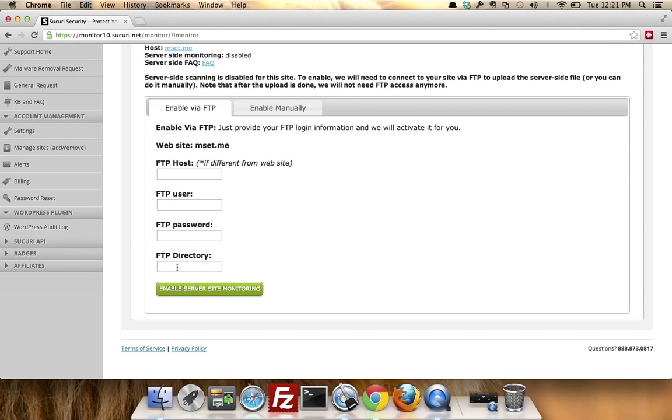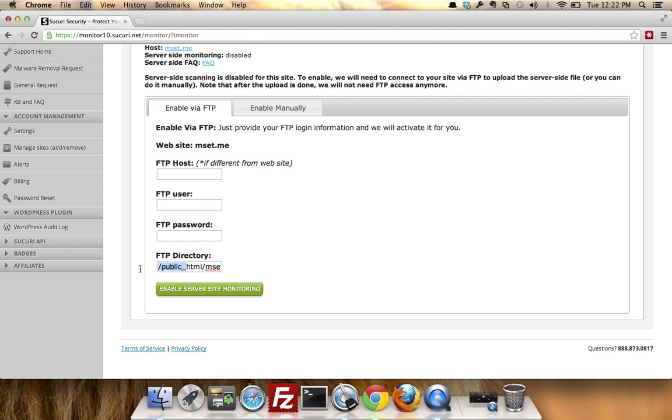So you're going to want to put here whatever the host information is. You're going to put here public_html/mset if that's my configuration. If you don't know your configuration, you need to contact your host.